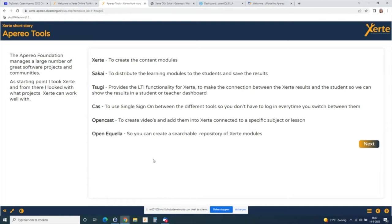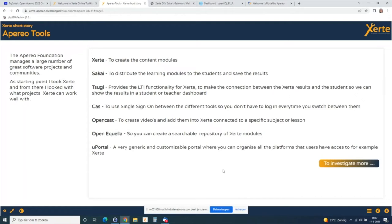In Certi modules — and I think in Sakai too — you can add really nice videos created with Opencast. Then there's a searchable repository like Open Equella where you can add all the modules so students and teachers can search for them. uPortal could be the start of a student's journey; they go from the portal to everything else, but the starting point could also be Sakai. In both cases you can add Certi modules and have students complete them with tracked results.